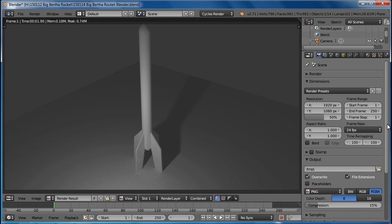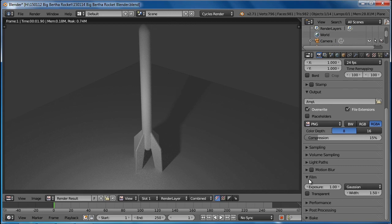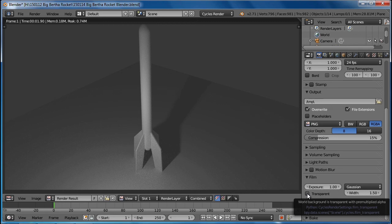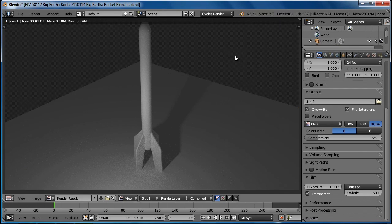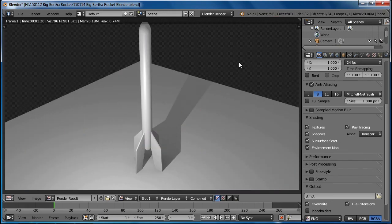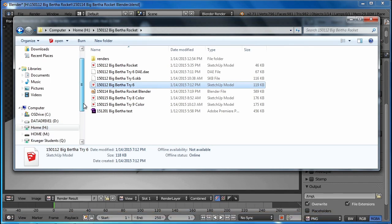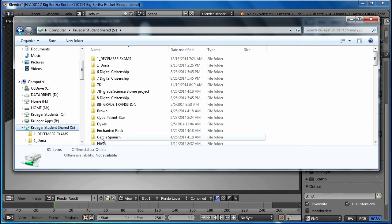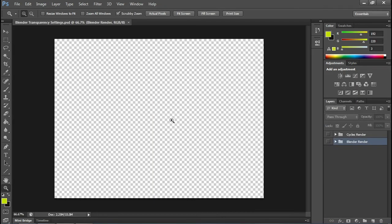If we've got our Cycles render on, there's another way we need to turn off that gray sky. Under Film Rendering, set it to transparent. If we look at it now, we get the checkerboard back that we had in the Blender render, so we can maintain our transparency. Watching this whole video to find that setting isn't the handiest way. So I've provided a Photoshop file under the S Hicks Drive Big Bertha Assets — it's the Blender Transparency Settings.